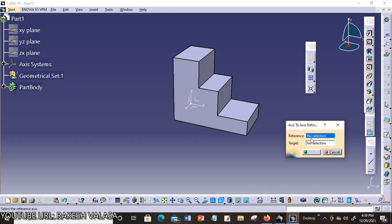For creating reference axis, you can click right button of your mouse and create axis system.